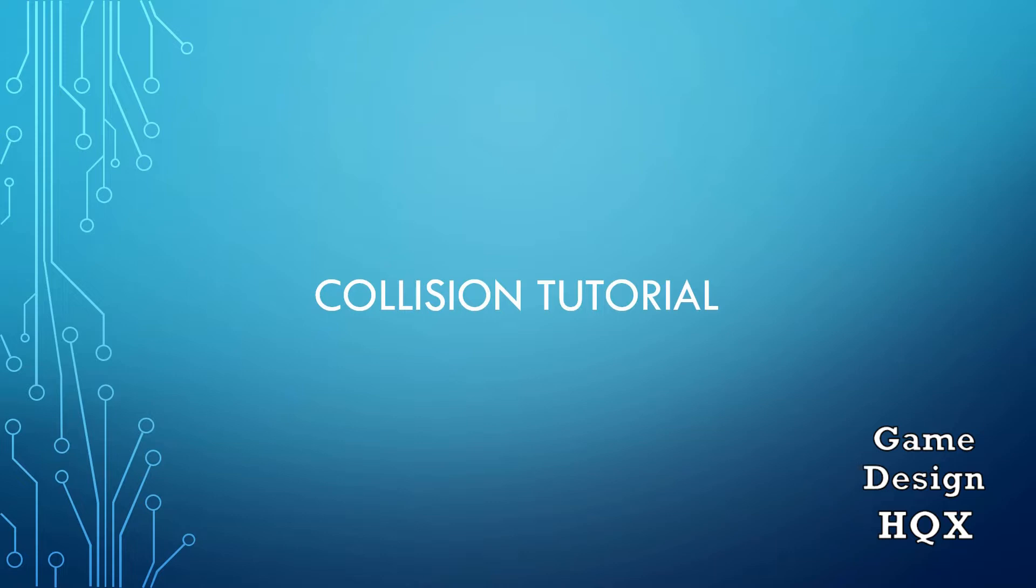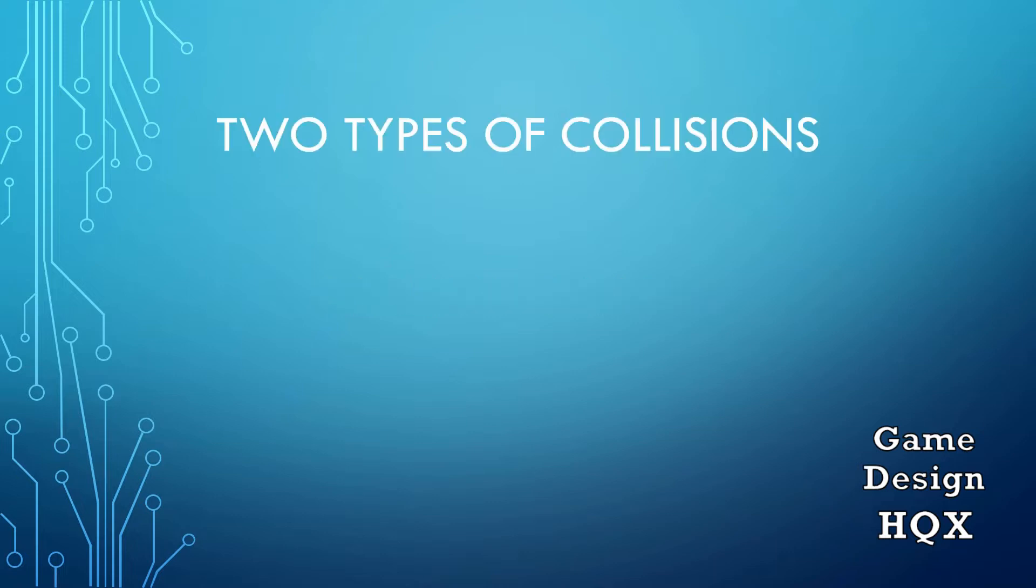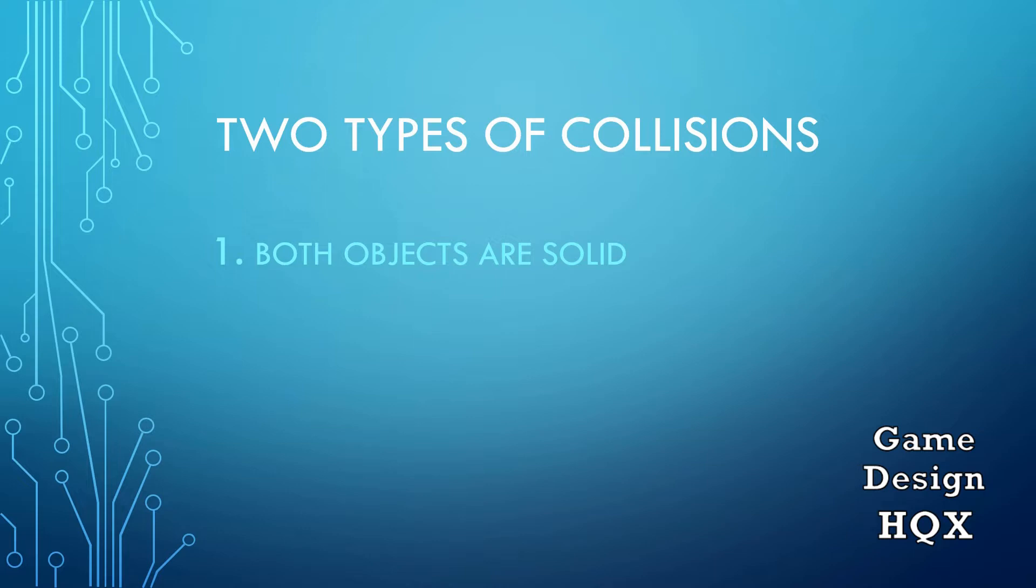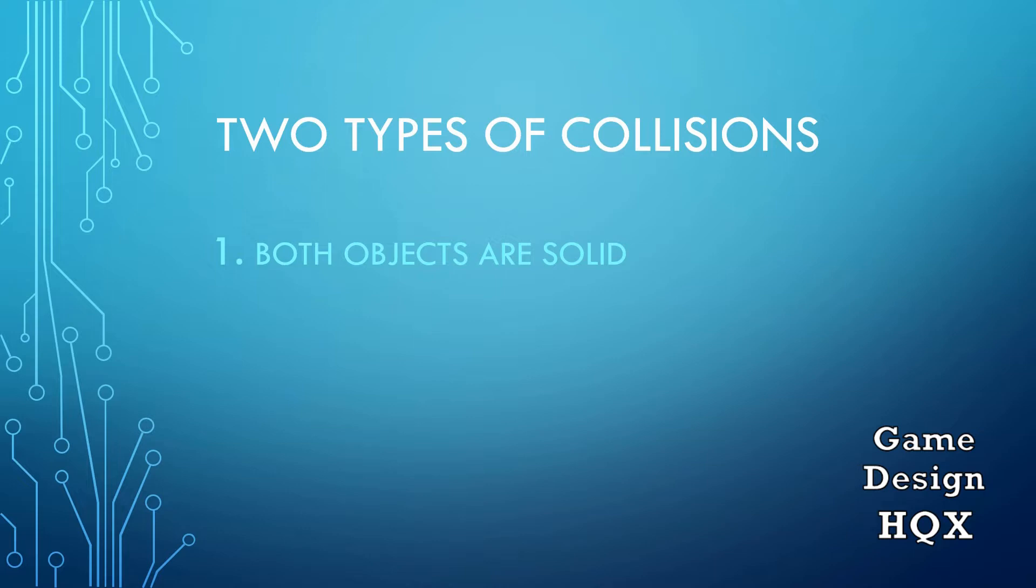So this is going to be the collision tutorial. There are basically two types of collisions in Unity. The first type is when both objects are solid. So think of a ball bouncing against a wall or bouncing off of the floor or two cars hitting each other or a car hitting a wall. Both objects are solid. They don't pass through each other. We're not going to think about destructible objects right now. We're talking just very basic type of collisions. So you've got two solid objects. They don't pass through each other. Maybe they bounce off each other or maybe they come to a halt, but they do not go through each other.